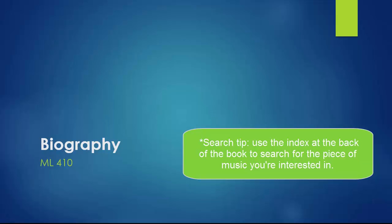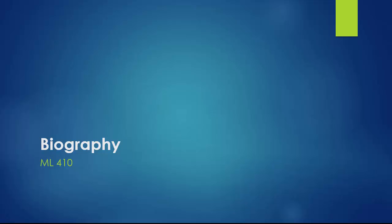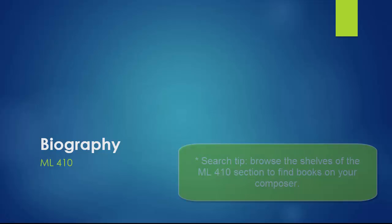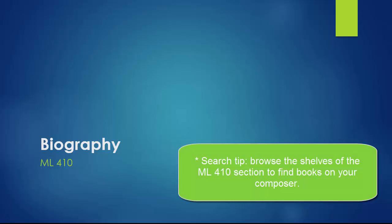Even if the piece does not appear, read as much as you can about that portion of the composer's life. Probably the easiest way to find a biography on a particular composer is to browse the biography section, which is organized by the last name of the composer.